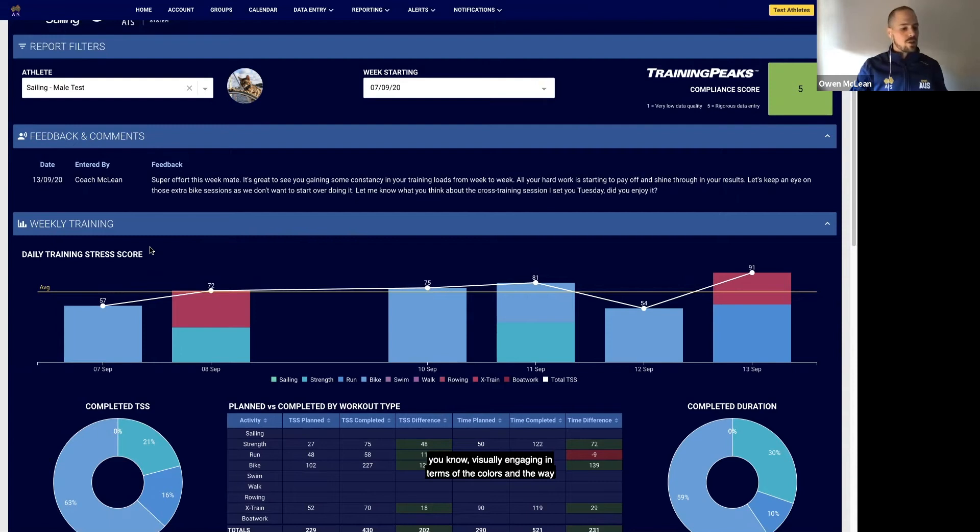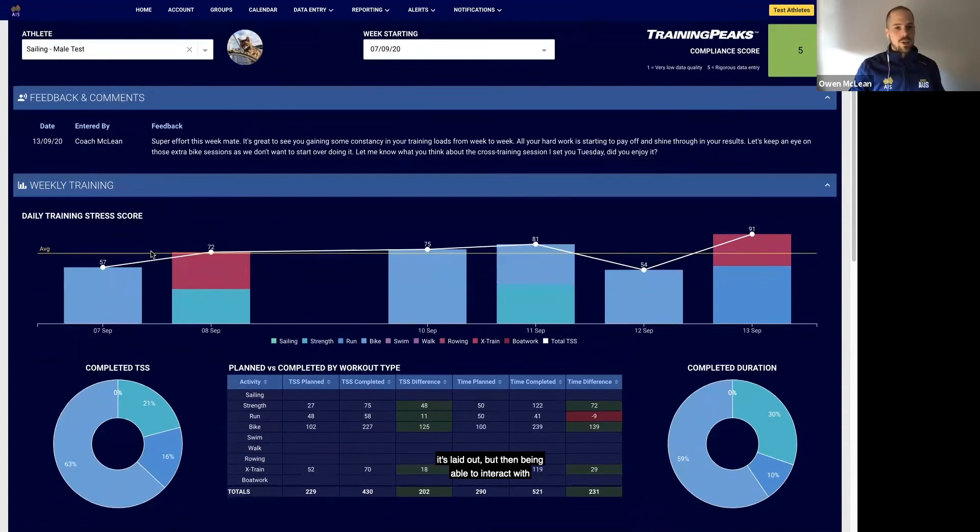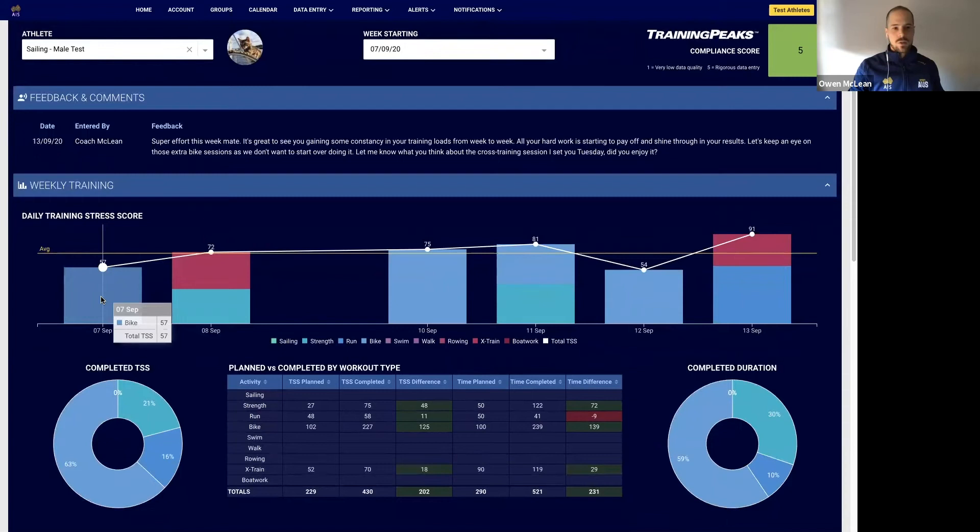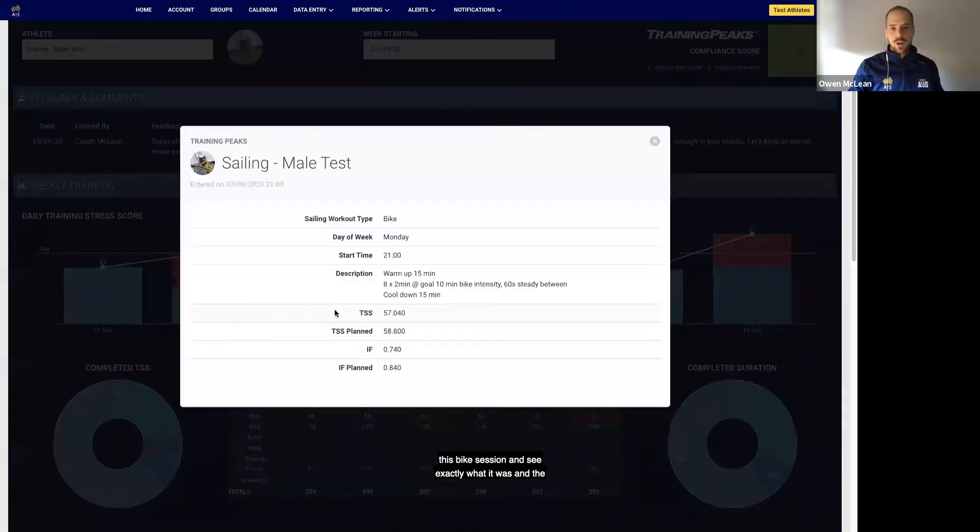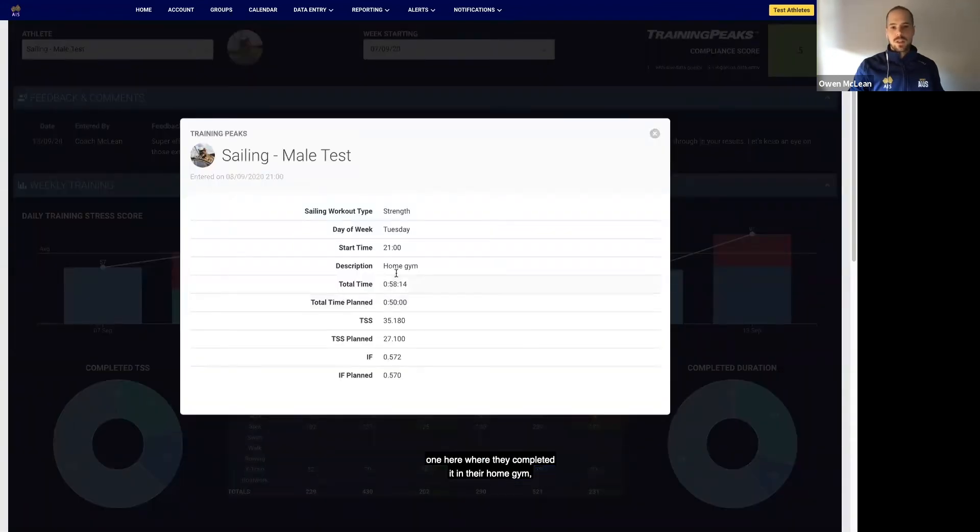I think as I was saying before, making this visually engaging in terms of the colors and the way it's laid out, but then being able to interact with it as well. I think you might have been seeing when I was clicking around as Jeff was talking—just to be able to click on this bike session and see exactly what it was and the loads and times associated with that session, or this strength one here where they completed it in their home gym obviously with COVID and all that going on.